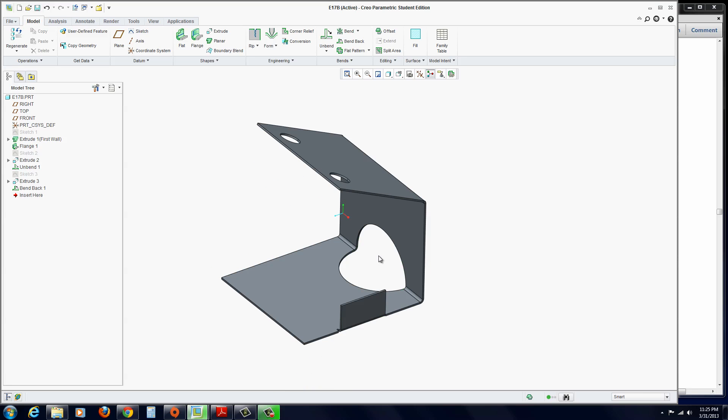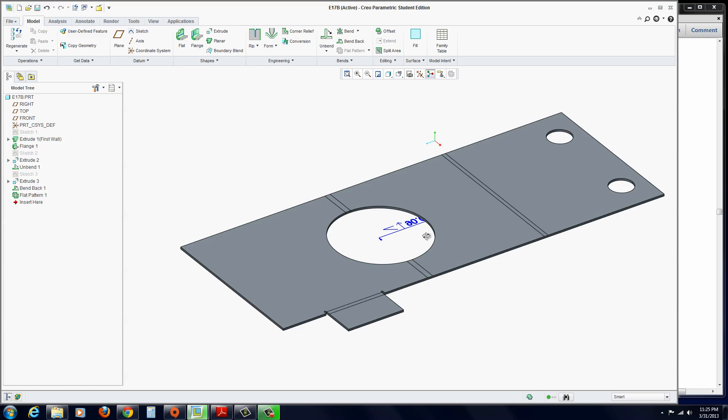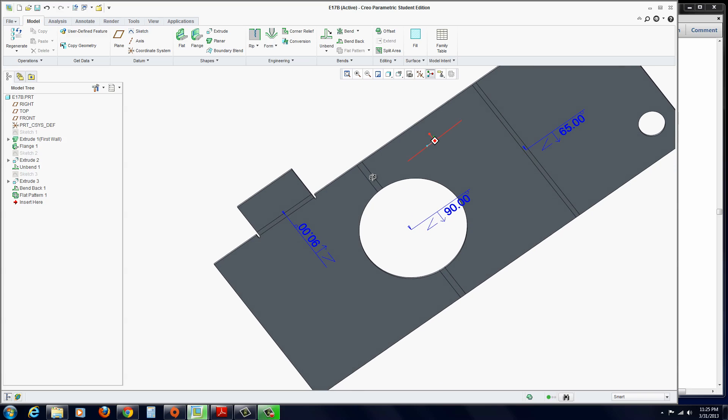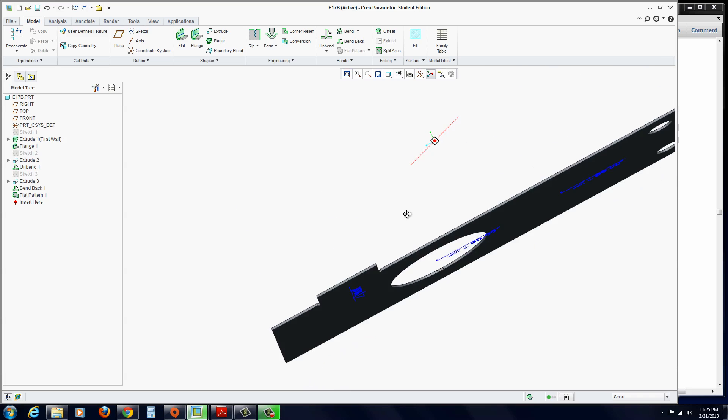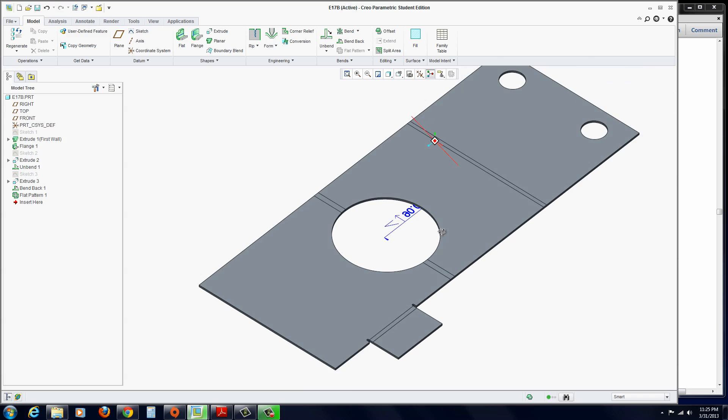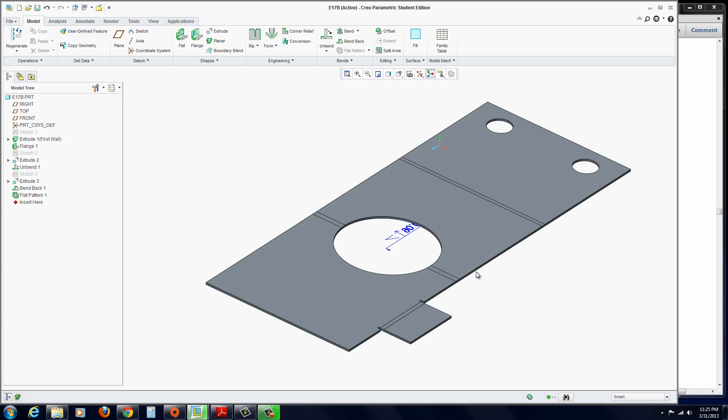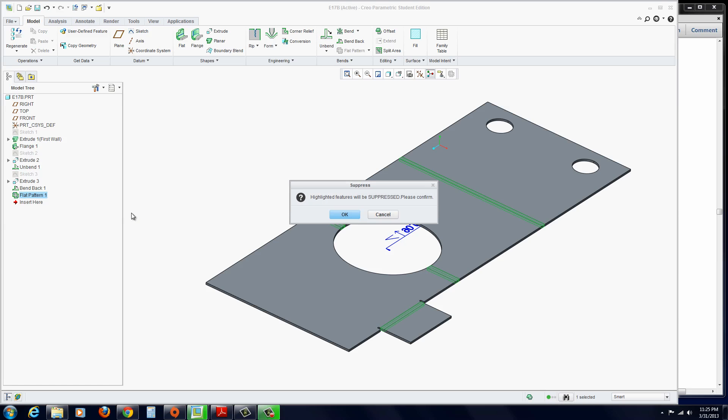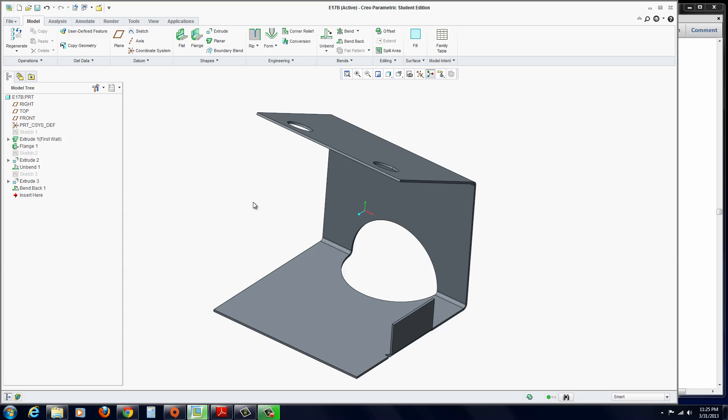OK. And there is our sheet metal part. If you wanted to completely flatten it, click on flat pattern. You can see the flat pattern. There's the bend information. The angles. That would come over to your drawing. We'll go ahead and we'll bend that back. Or we could suppress that feature. And that concludes exercise 17. I'll be right back. See you in the next video.